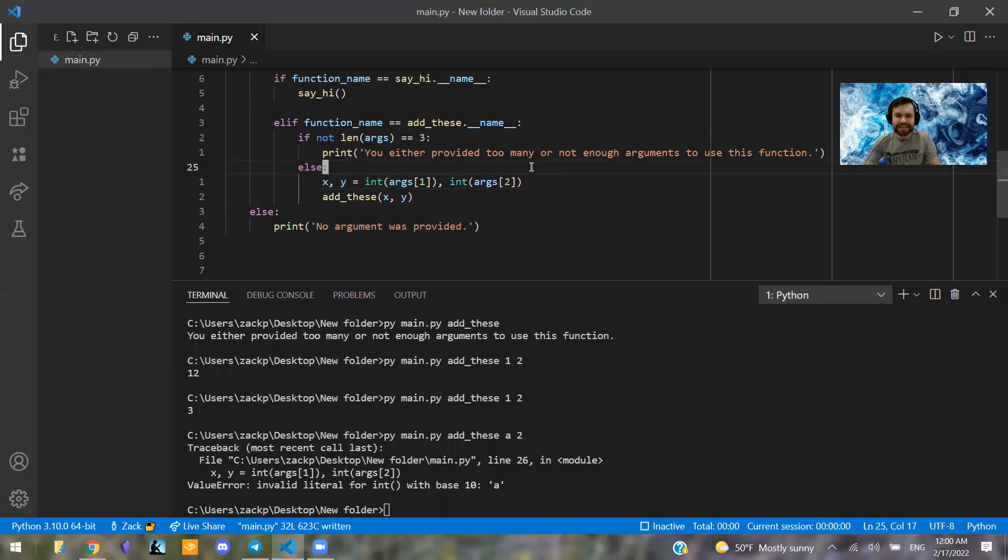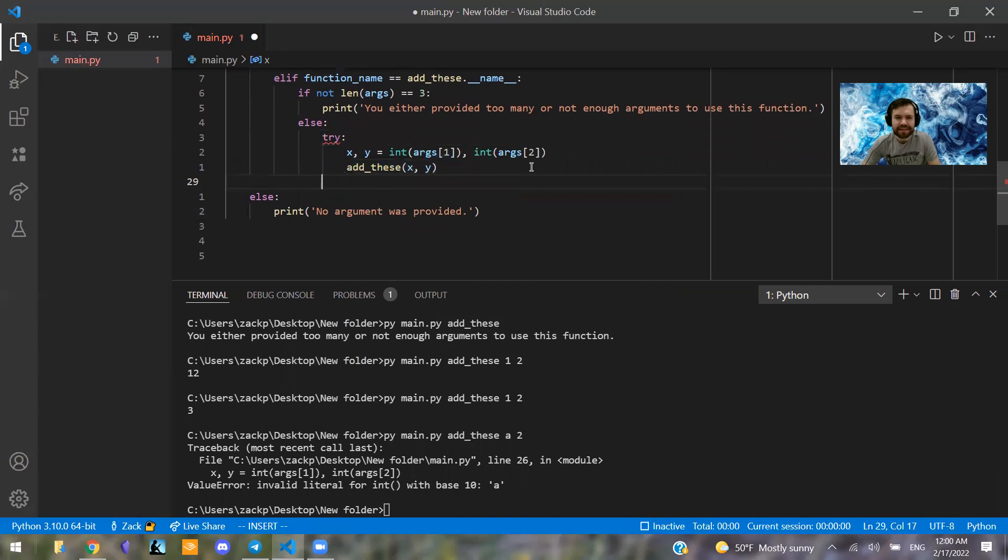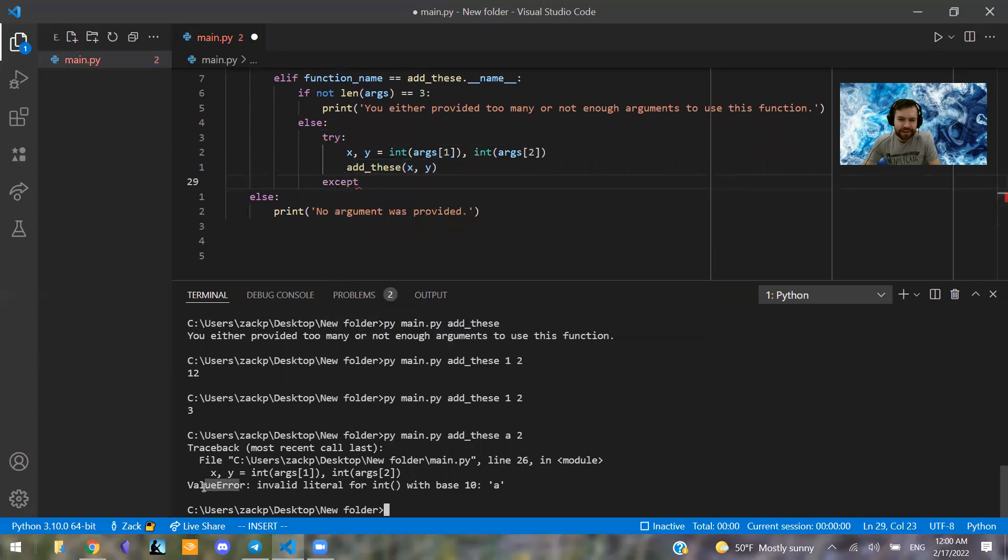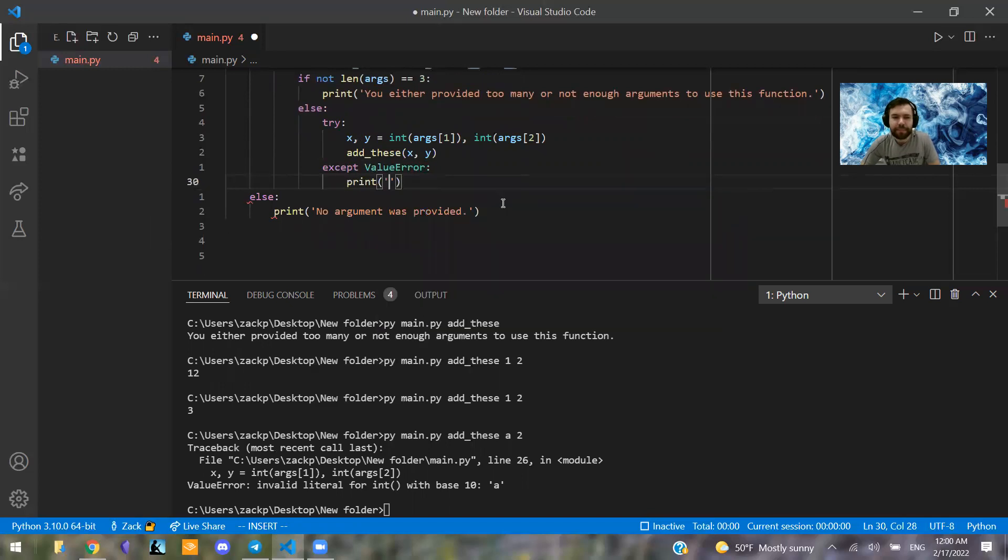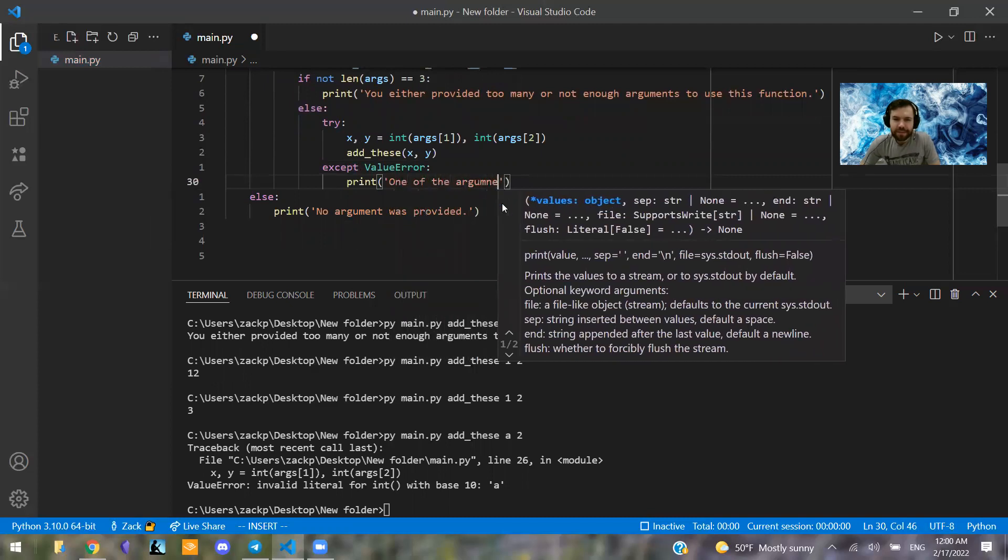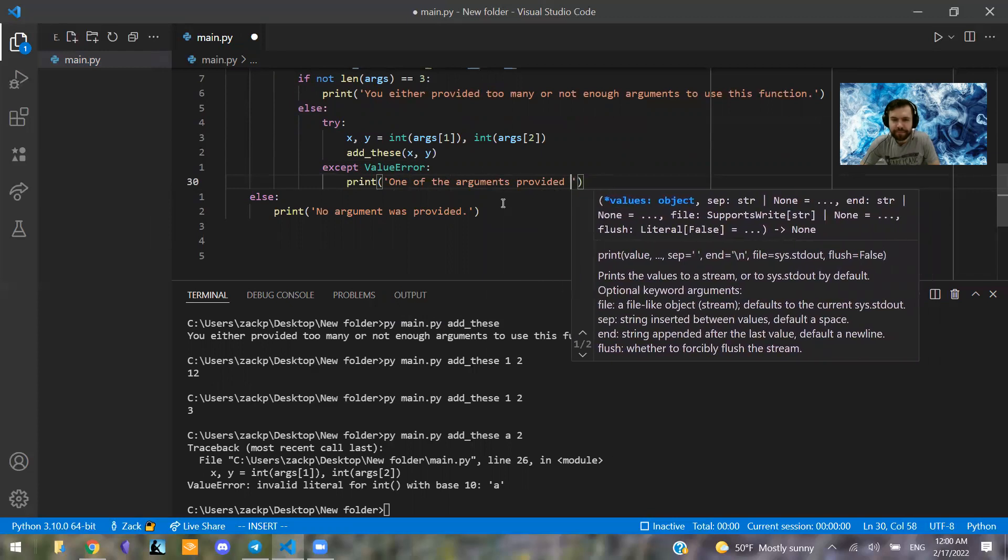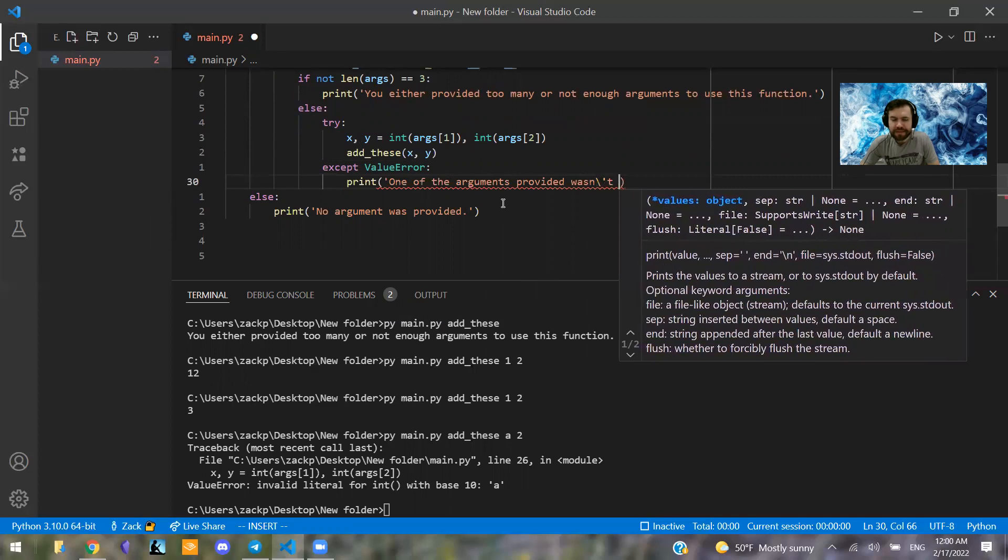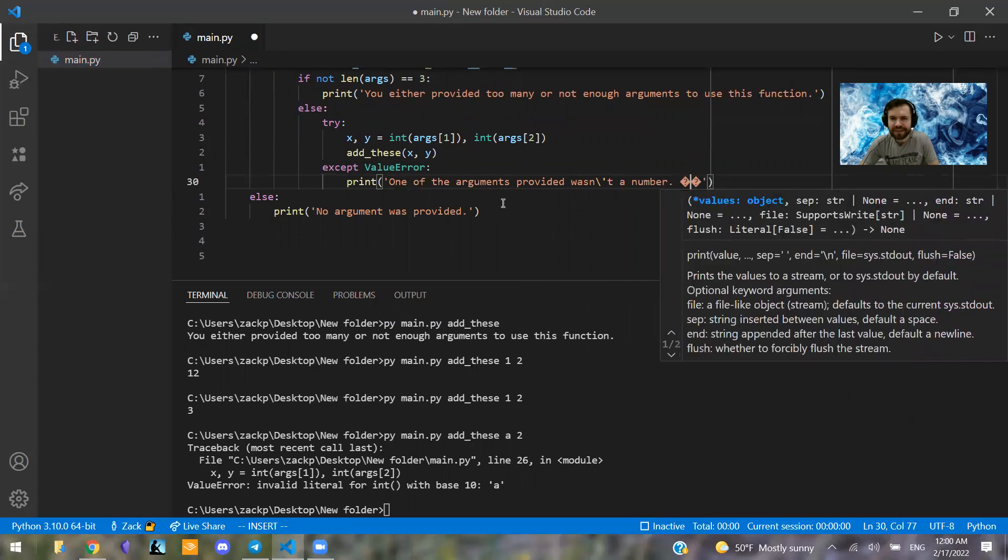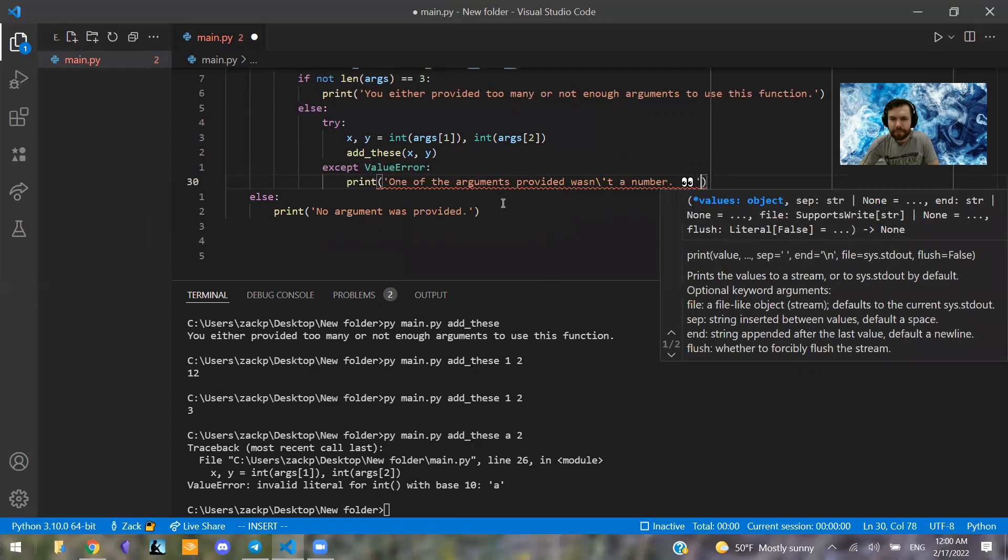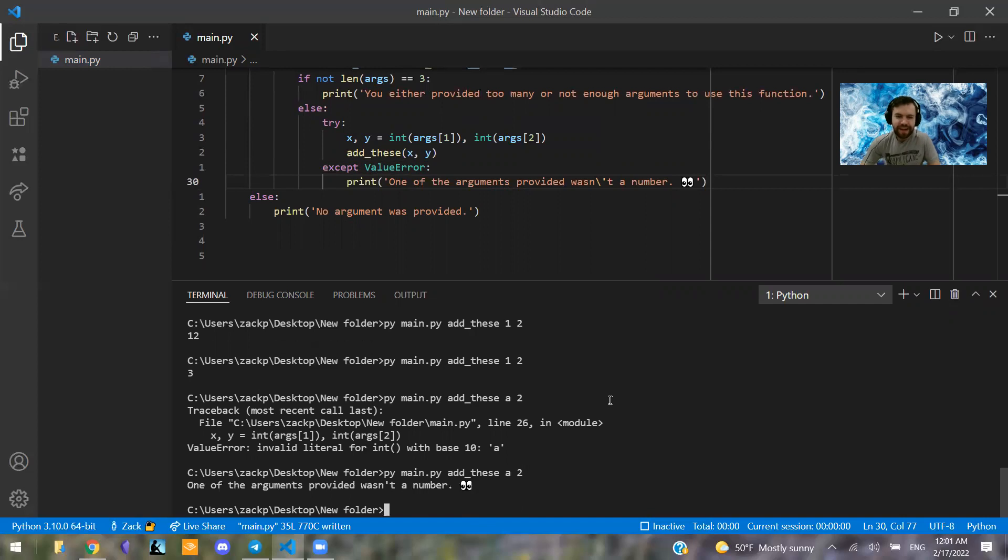So that's not a very good message. So let's say try this and then except. And we see that this gave us a value error. And that happened because we tried to turn like the letter a into an integer, which a is not an integer. So we can say except value error, or you can just say except, either one works. Then say print one of the arguments provided wasn't a number. I'm curious if you can add emojis here. So let's see if this works. So py main.py add_these a two. Yeah, so you can add emojis. Nice.